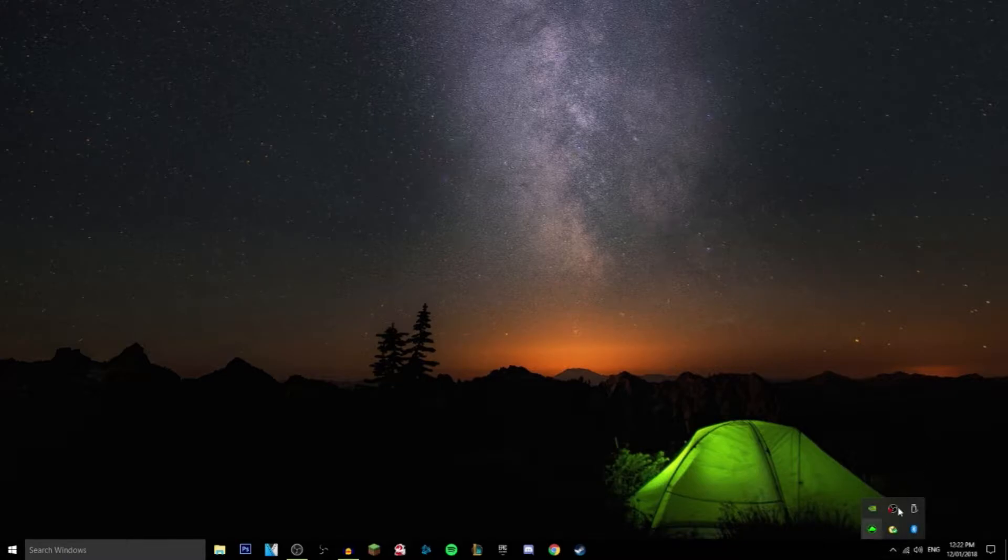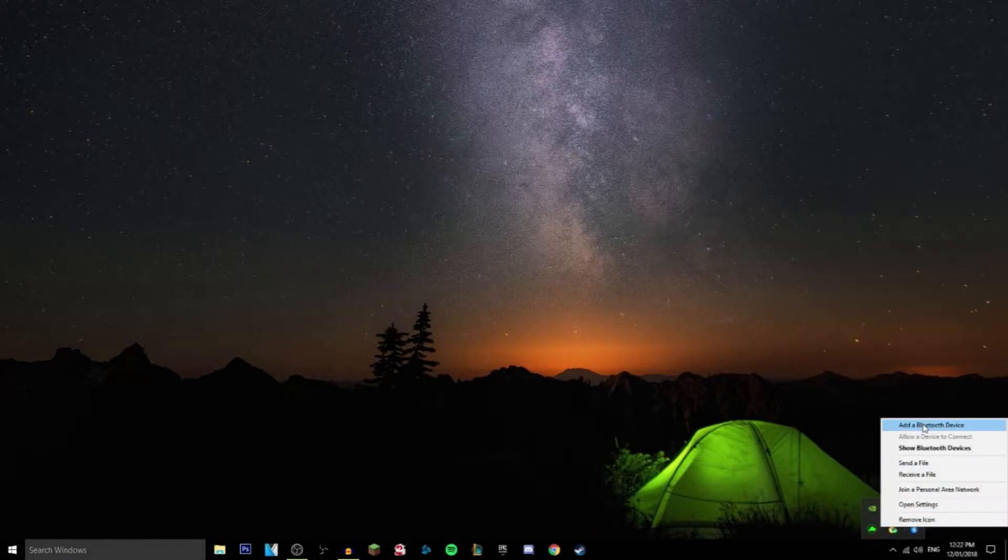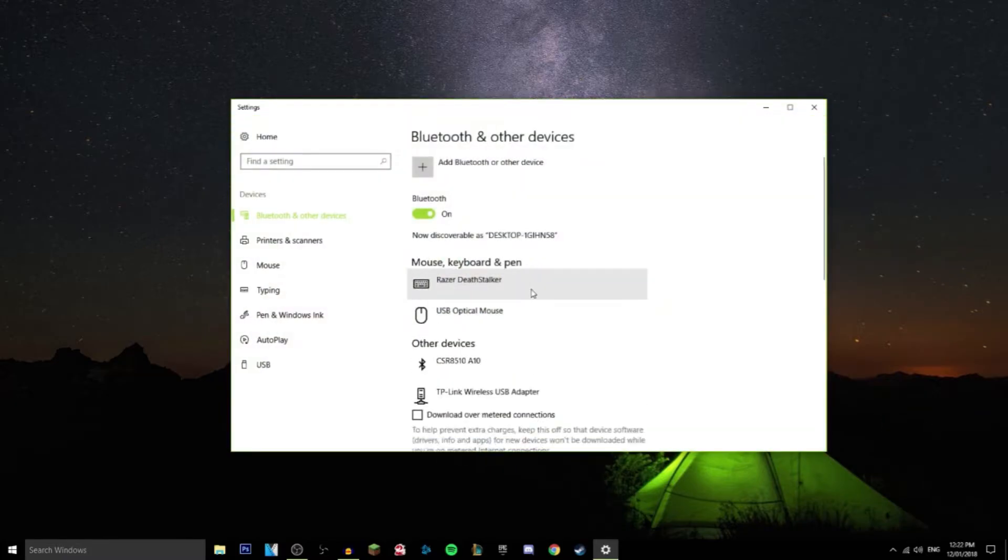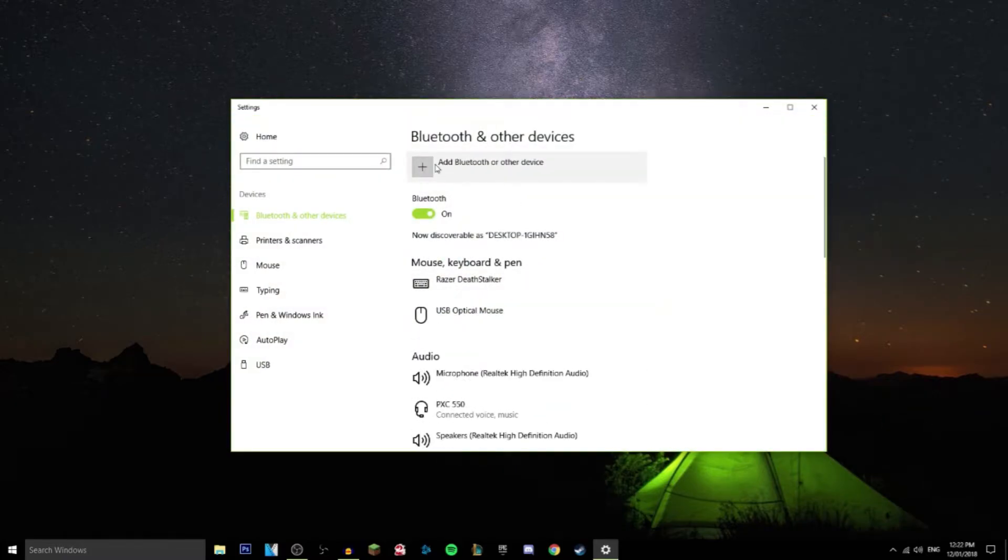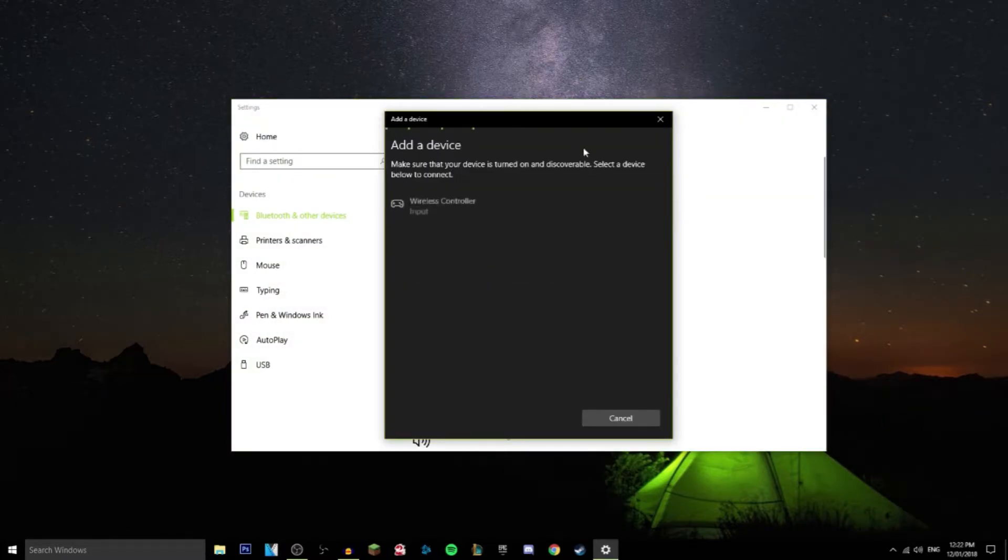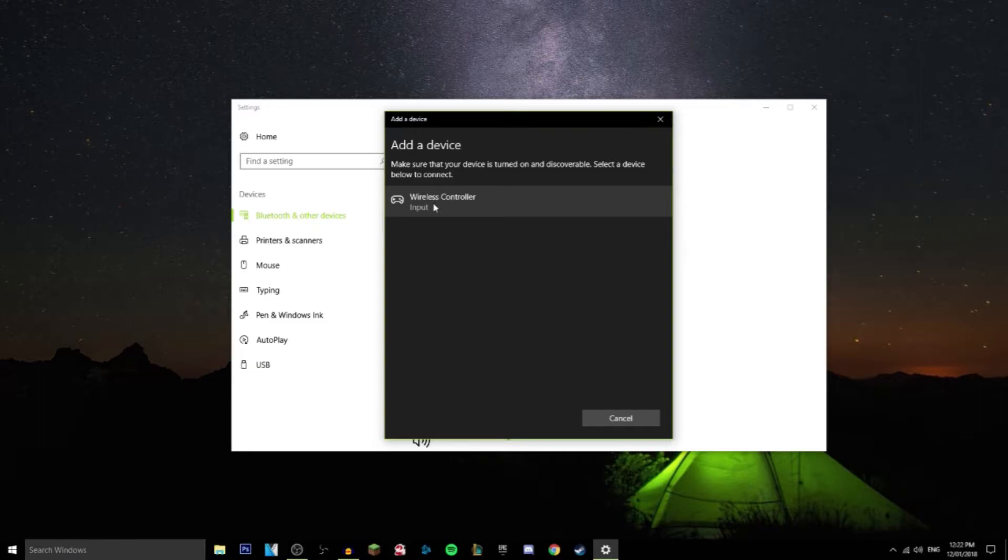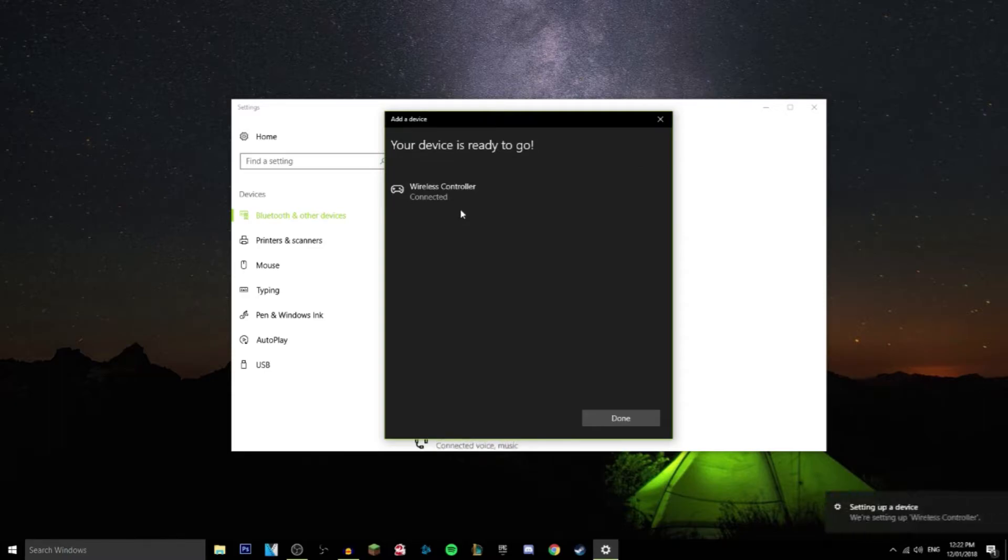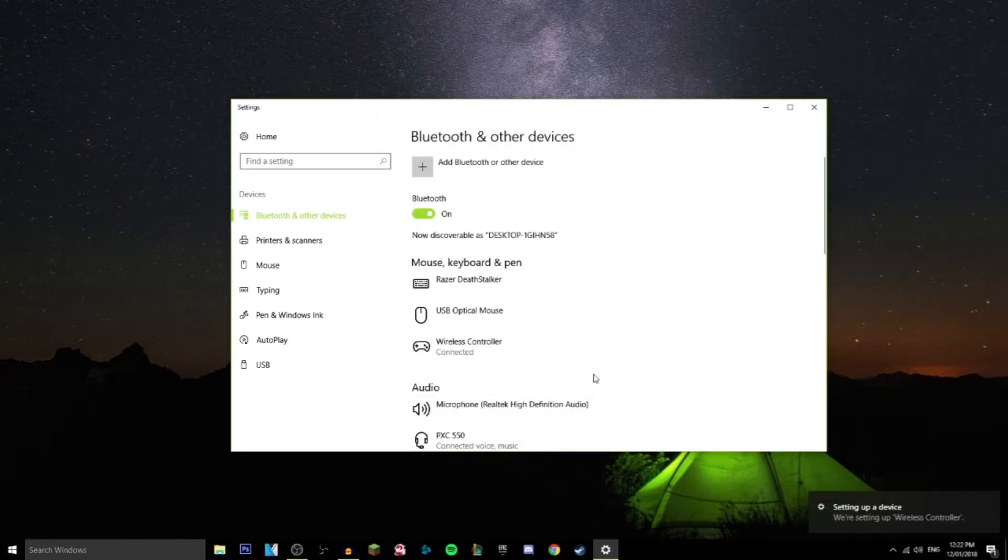Then you want to go over to your computer and click add a Bluetooth device. It should be right here, wireless controller. For some reason mine was called D. All you want to do is just click it and it's connected.